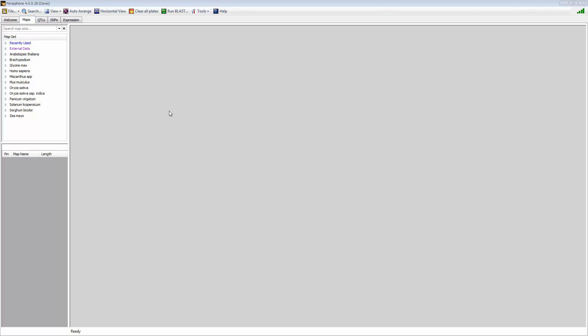How to see genome comparisons, or synteny, within Persephone. There are two different ways we show synteny within the application.